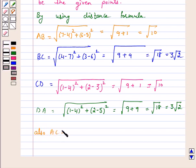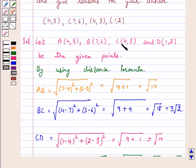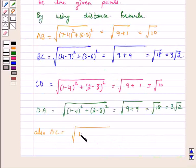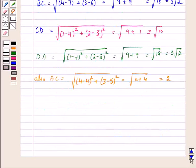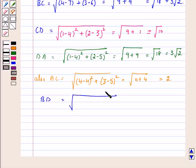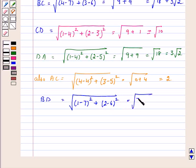Also, diagonal AC is equal to the square root of (4 minus 4) squared plus (3 minus 5) squared, which is equal to the square root of 0 plus 4, which equals 2. Now, diagonal BD is equal to the square root of (1 minus 7) squared plus (2 minus 6) squared, which is equal to the square root of 36 plus 16, that is equal to root 52, which is equal to 2 root 13.